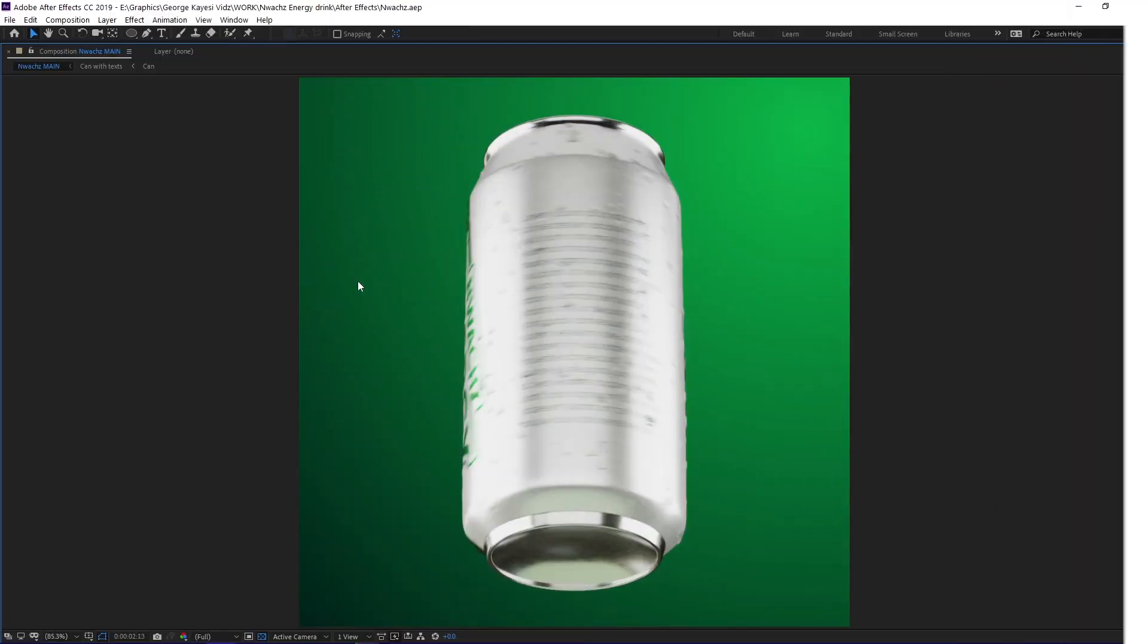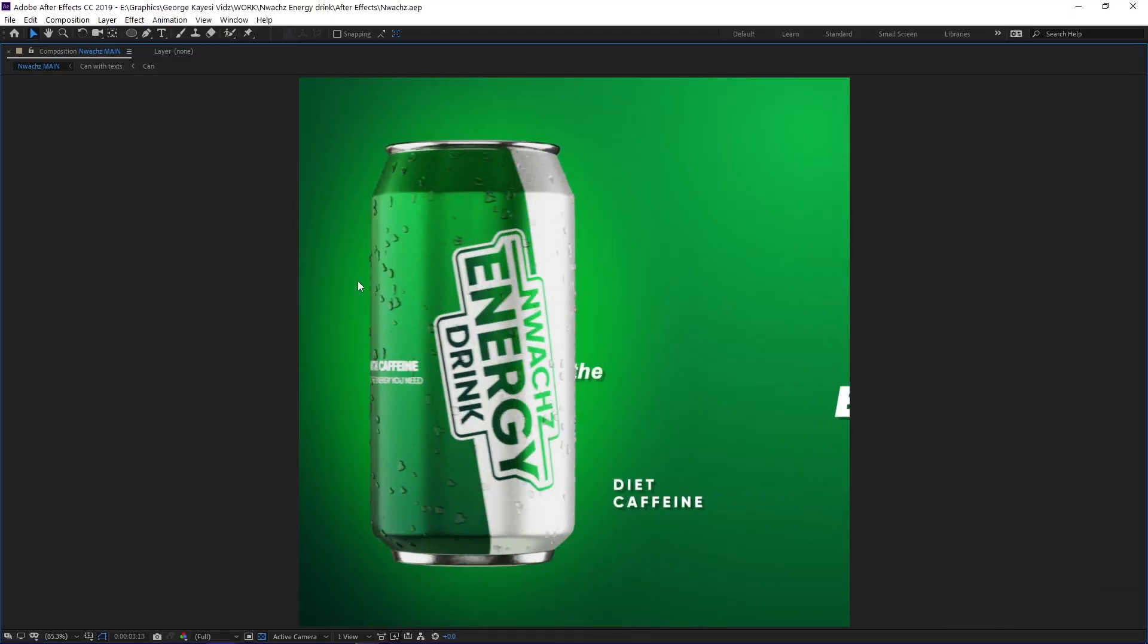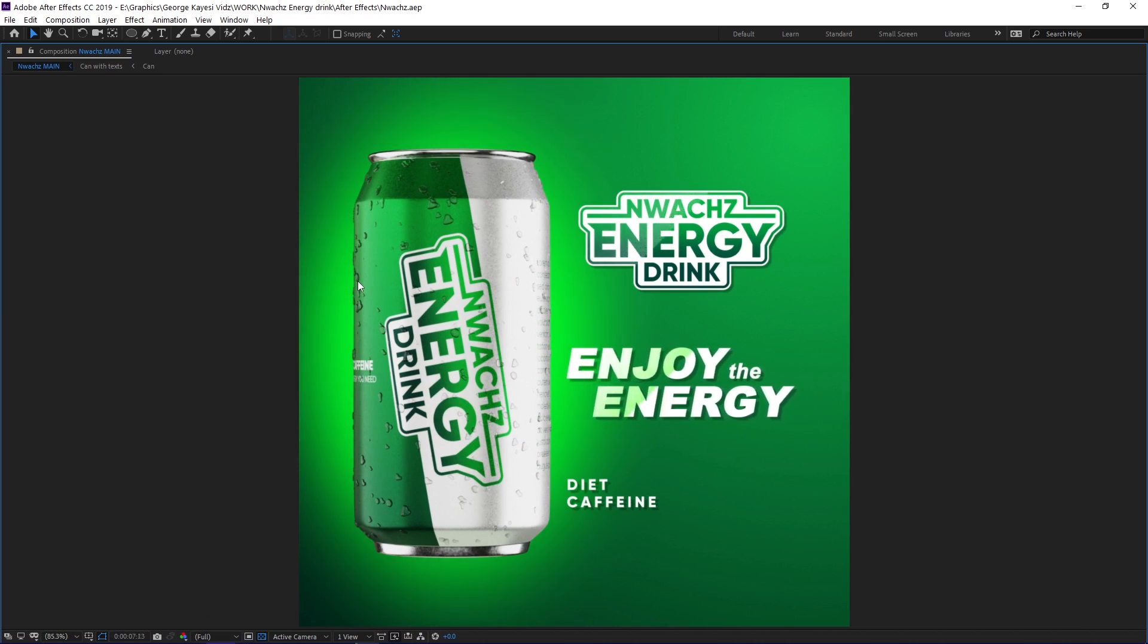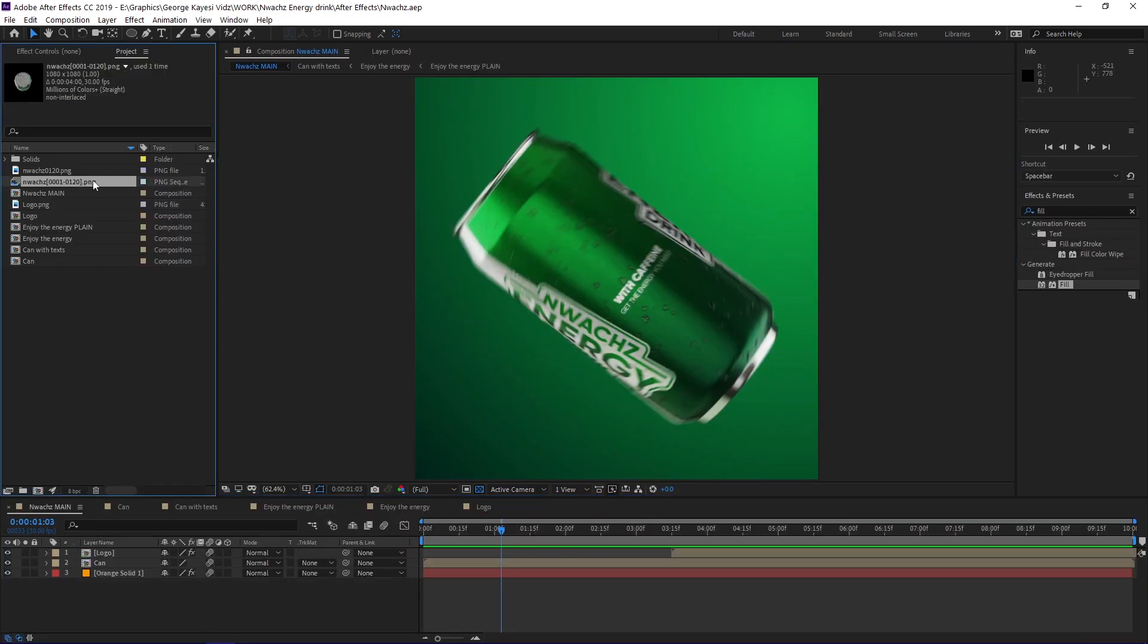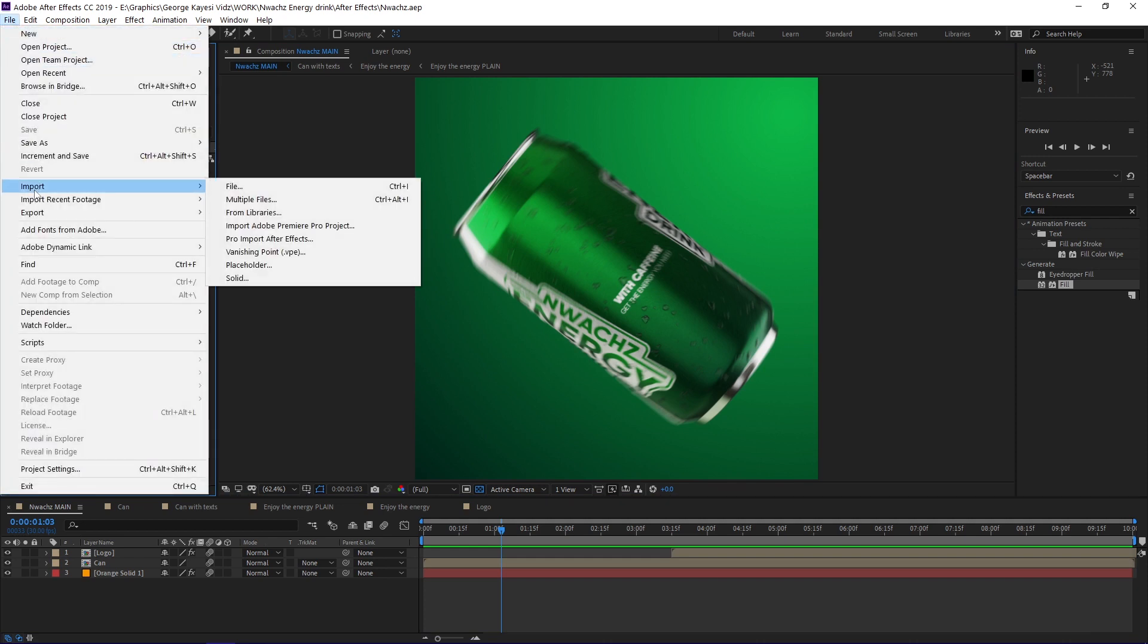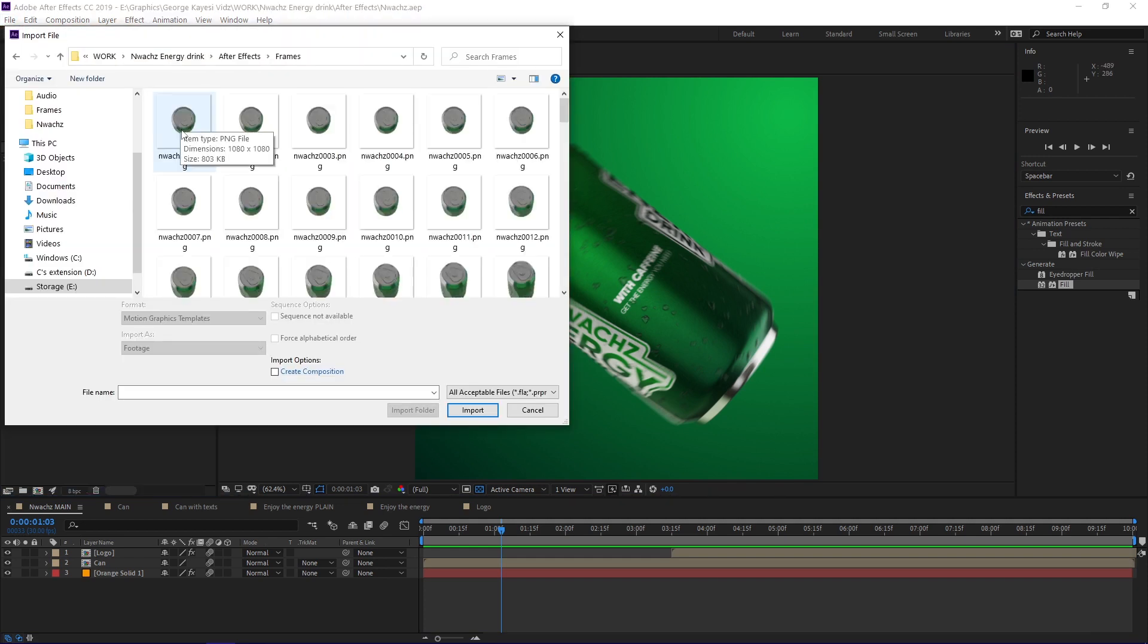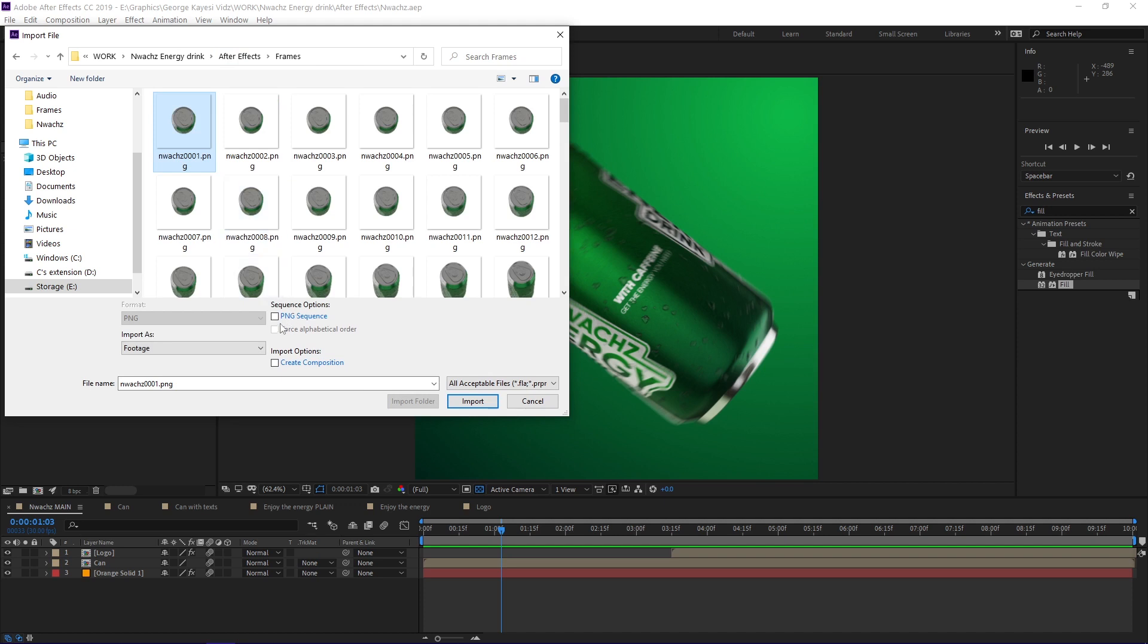Here we are in After Effects, and this is the final result. I am going to talk about how I ended up with this. The first thing I did was to import the image sequence by going to file, import, then file. I selected one image then enabled PNG sequence before importing.